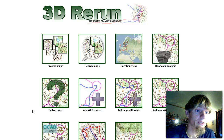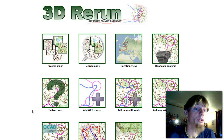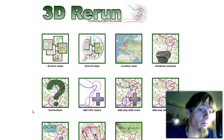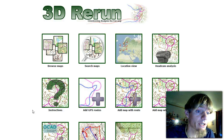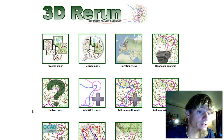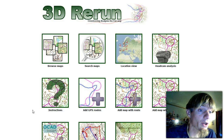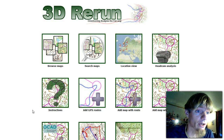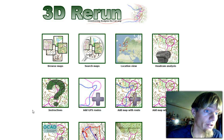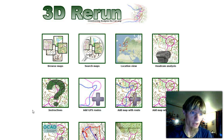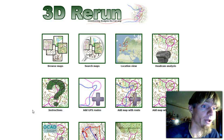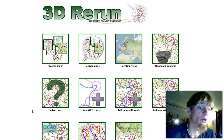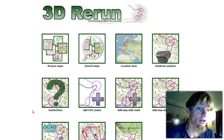This screencast is about how you upload many GPS files from a training or competition to 3D Rerun for analysis. Let's say you're a trainer and have been organizing a training camp and want to do the analysis for all of the members of the club.